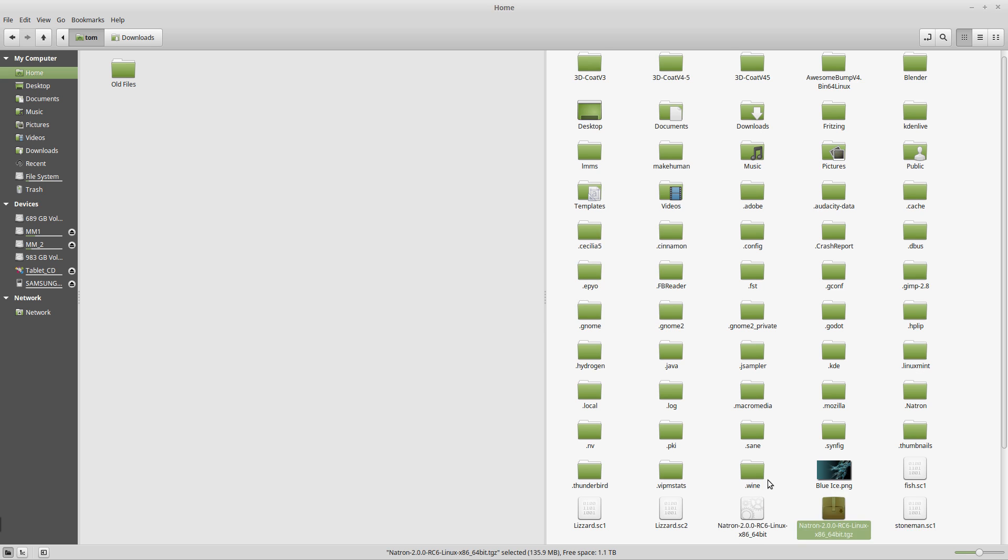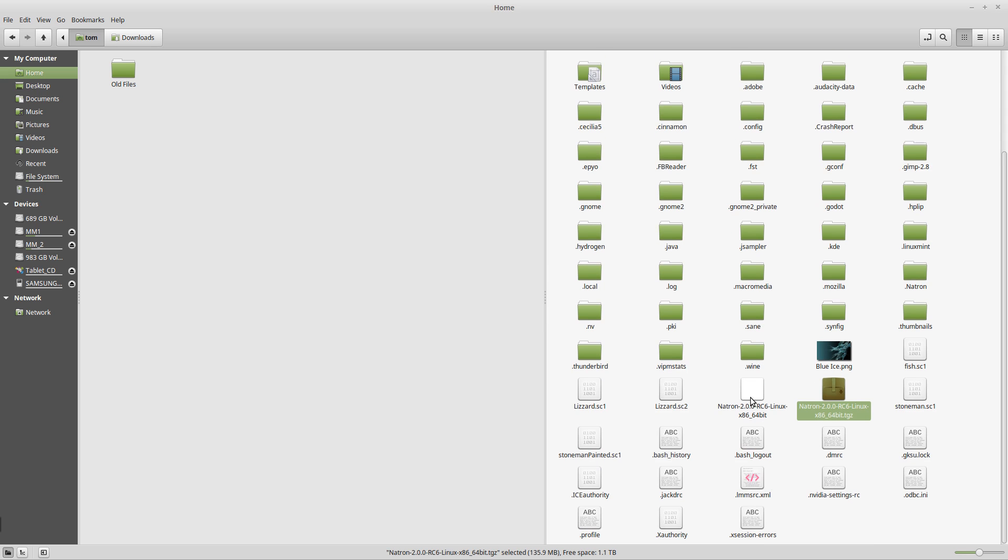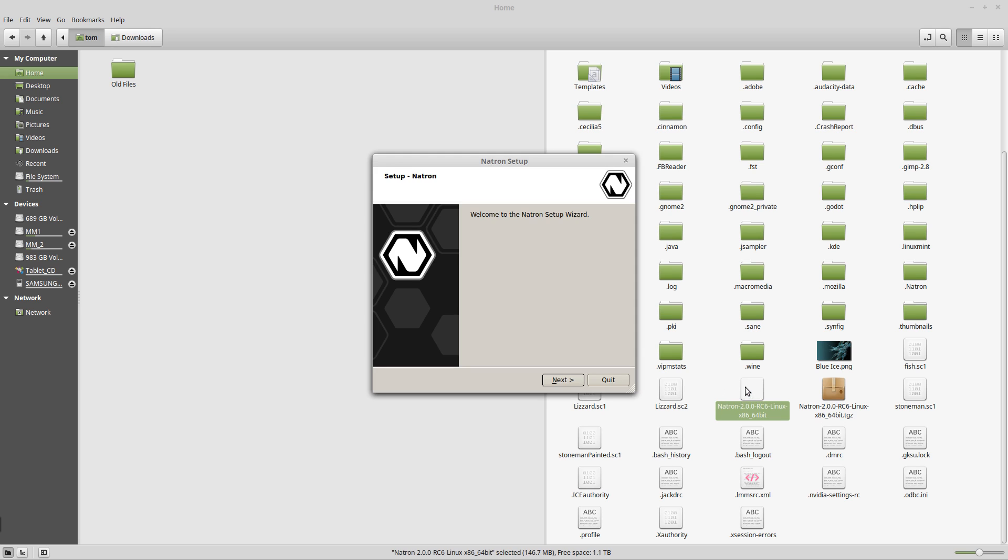Now that it's extracted we have the installation application. We only need to double click on that. Once we double click on it, we get a really nice installation application.